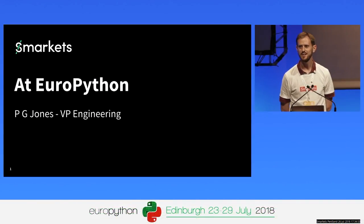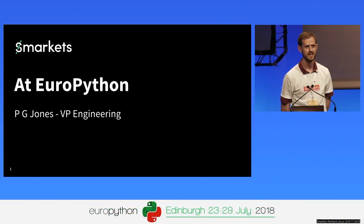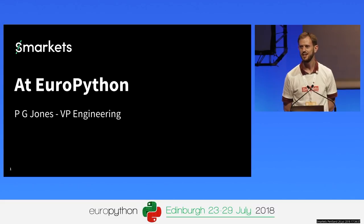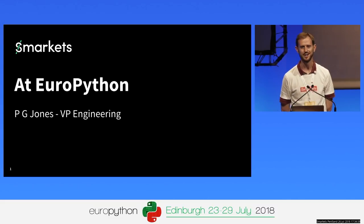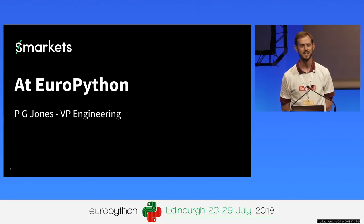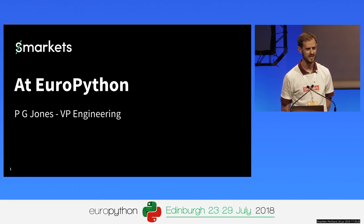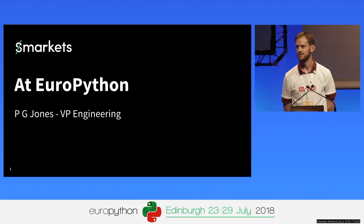Hi, my name is Phil and I work at Smarkets. By now you've probably seen our name and logo over quite a lot of things. It's my pleasure to introduce us to you, explain what we do, why we're here as a sponsor, and why Python is so very important to us.